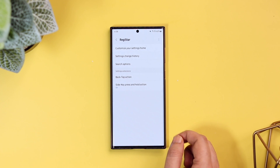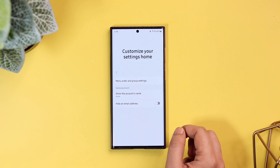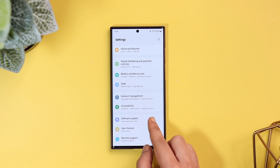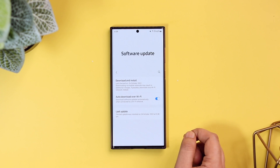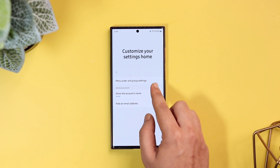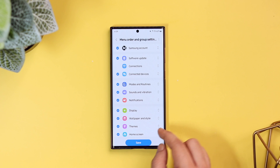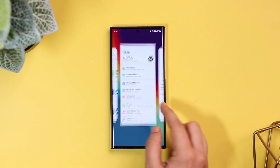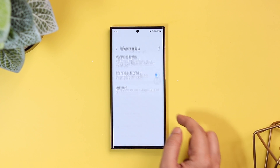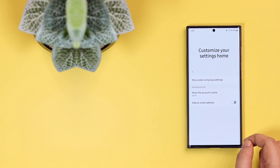The first option is called Customize Your Settings Home, and what it does is help you rearrange your settings menu order. For example, if I go to Settings and quickly want to check for a software update, I need to scroll all the way down to find that option at the bottom. Now if I want to place this menu at the top, I just open RegiStar, select Menu Order and Group Settings, drag the option to the top, and tap Save. Now when I open Settings, the order is changed. You can rearrange all settings as per your requirement — no other Android phone allows you to customize your settings menu like this.